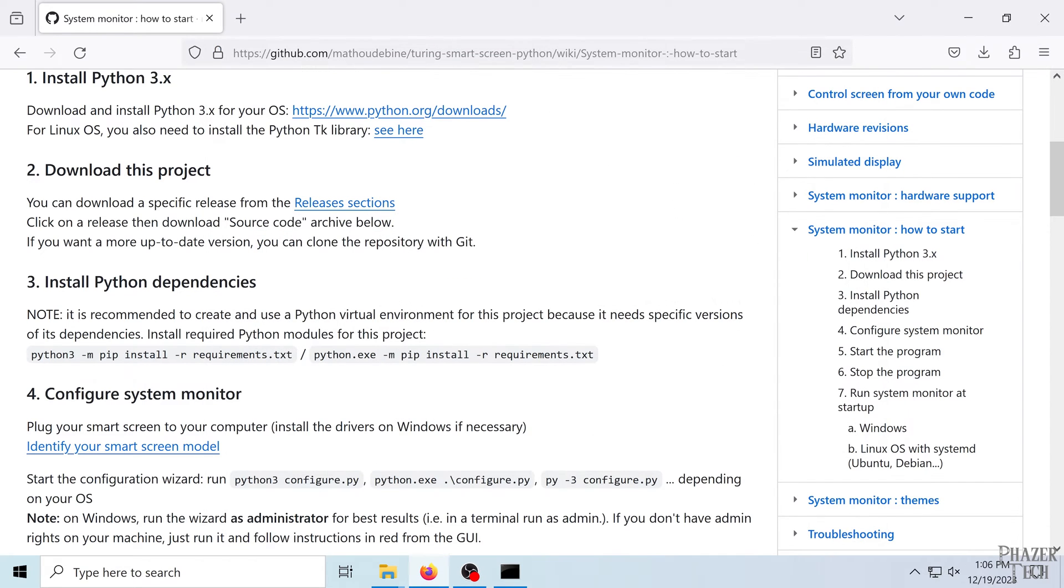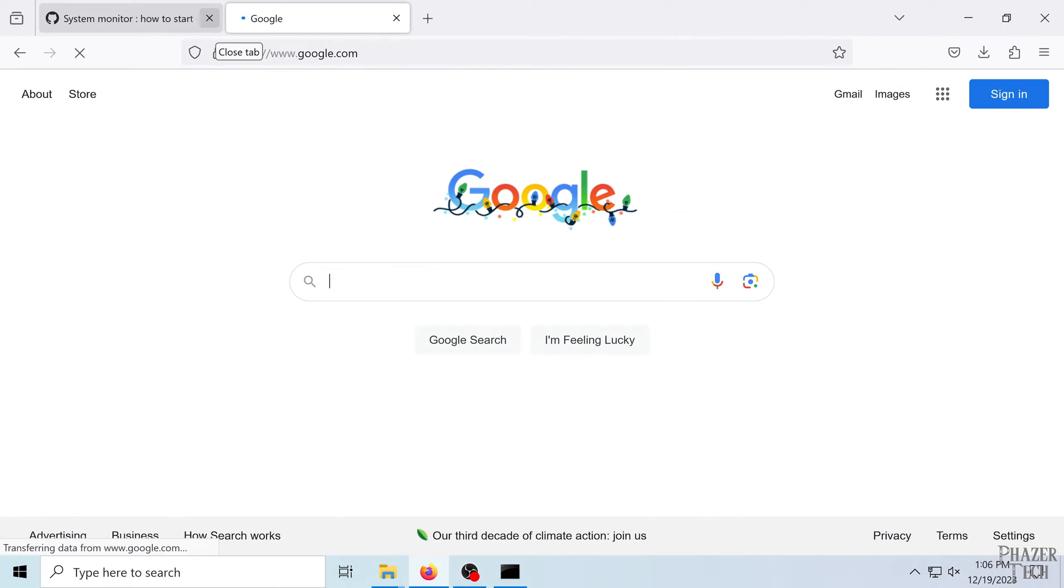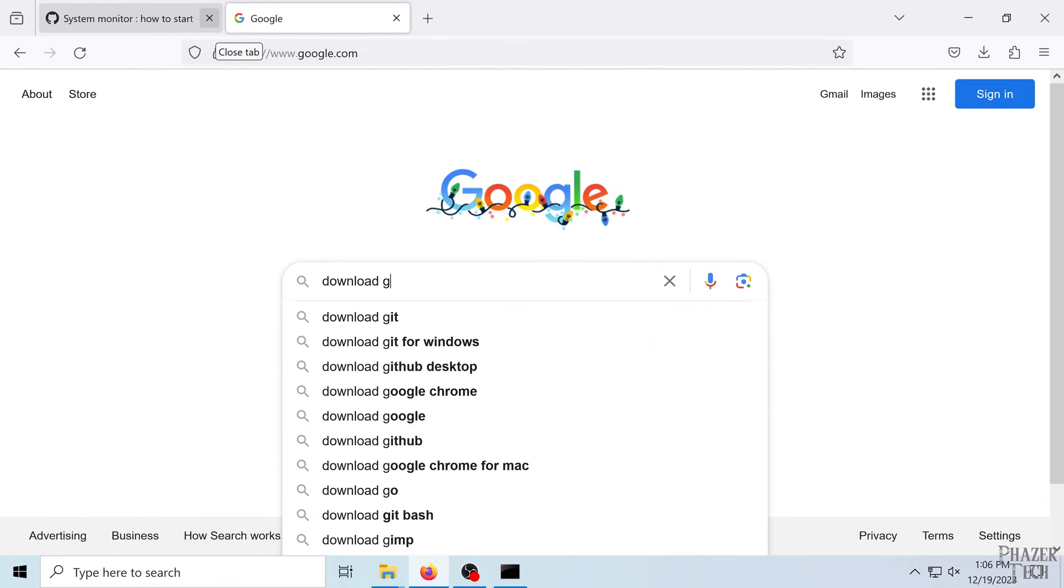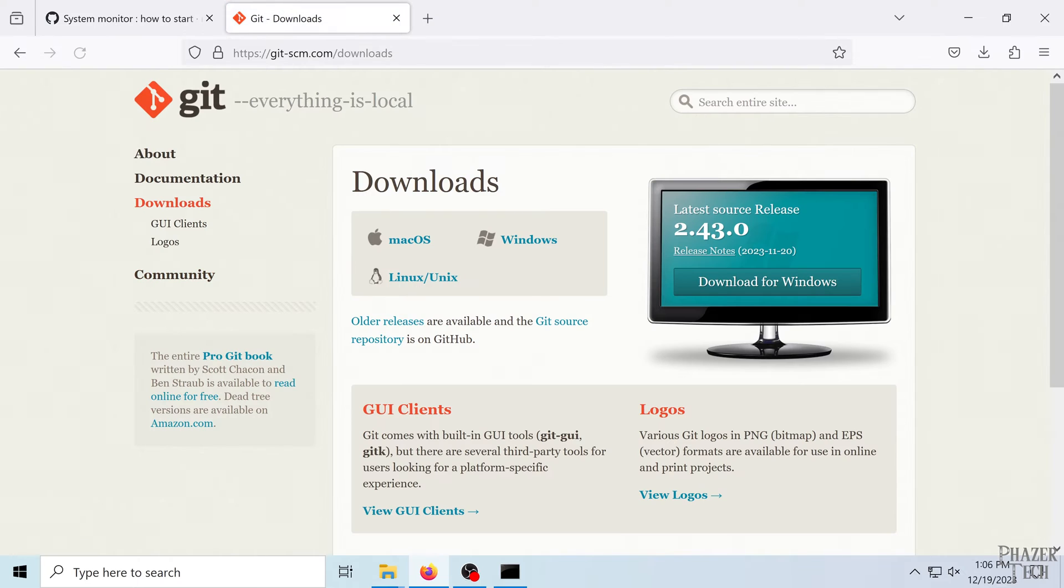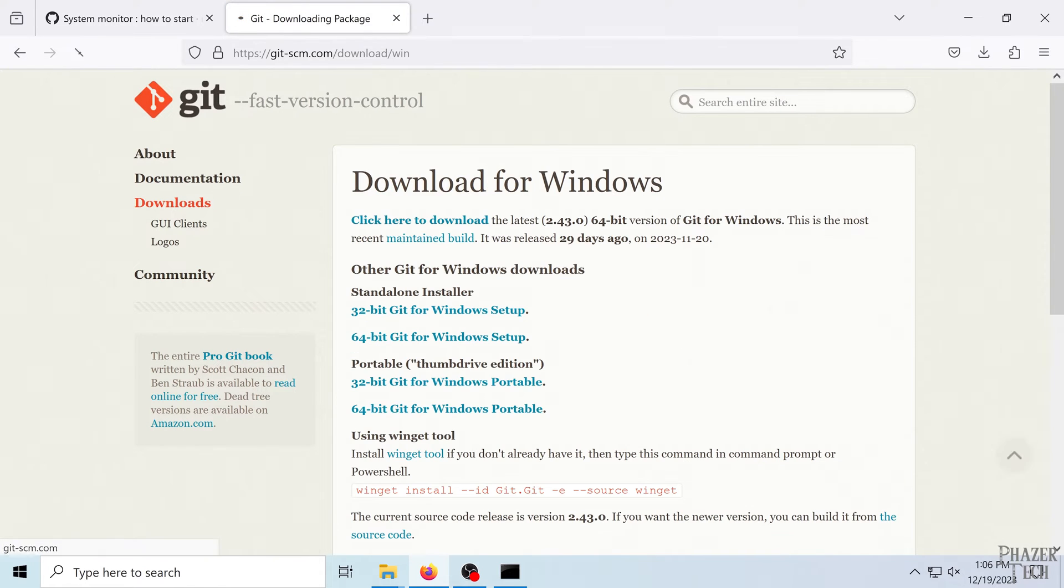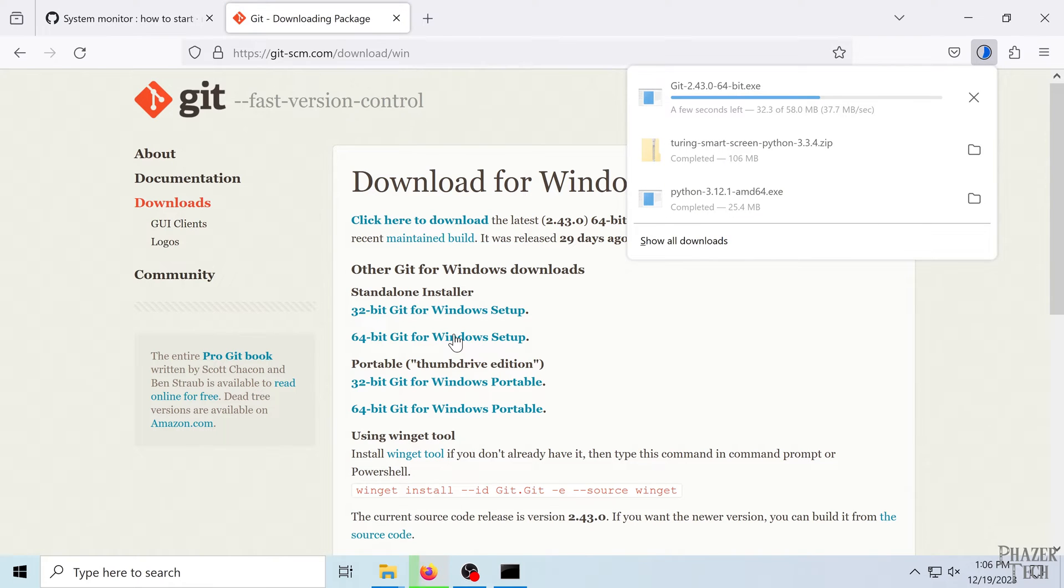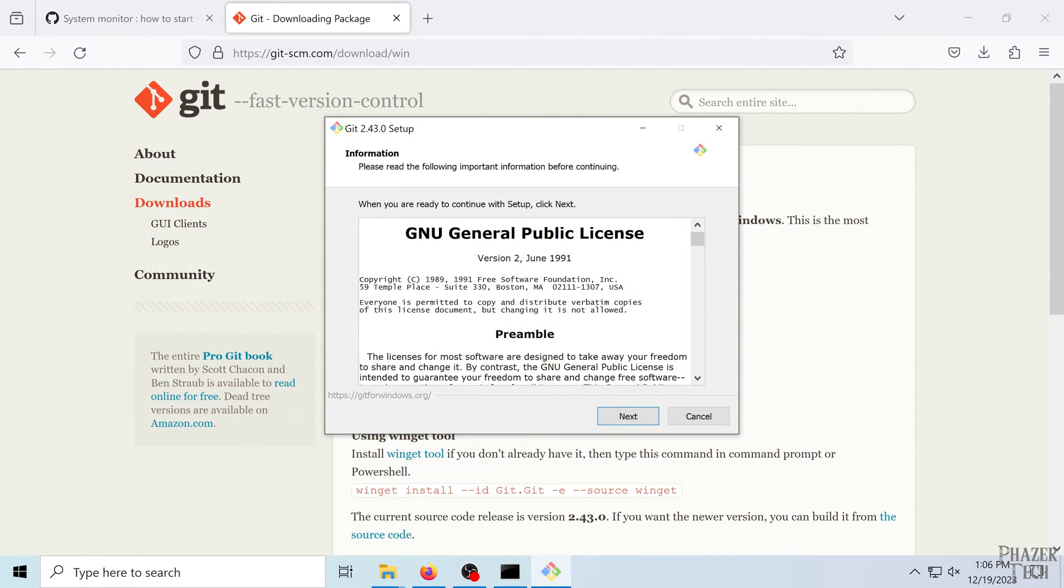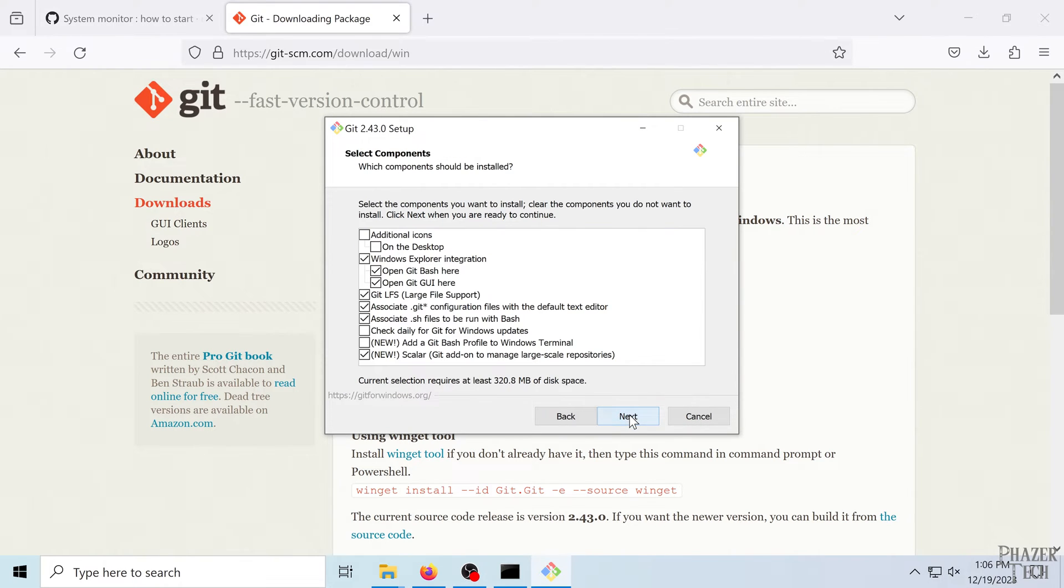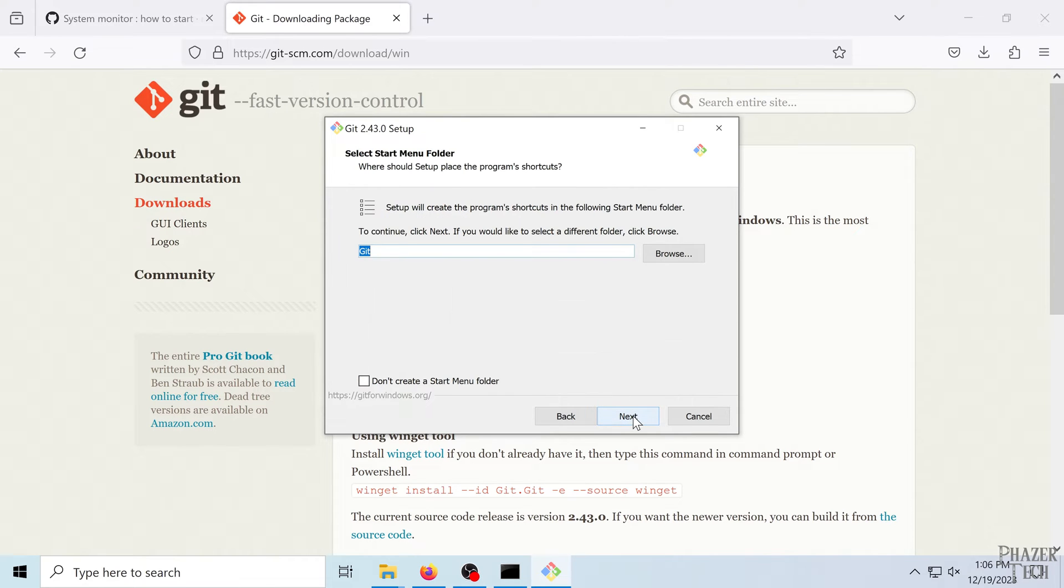And actually we'll need to download Git first before we install the dependencies. So go ahead and head to the official Git site to download the installer for 64-bit Windows. Go ahead and run the installer. Click next, next, and I believe the default settings here should be okay.